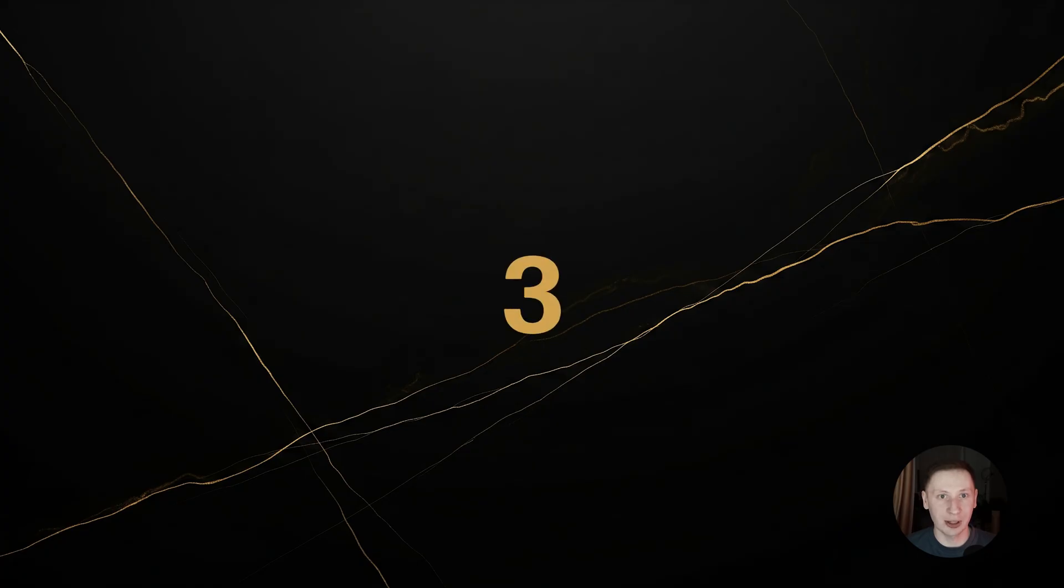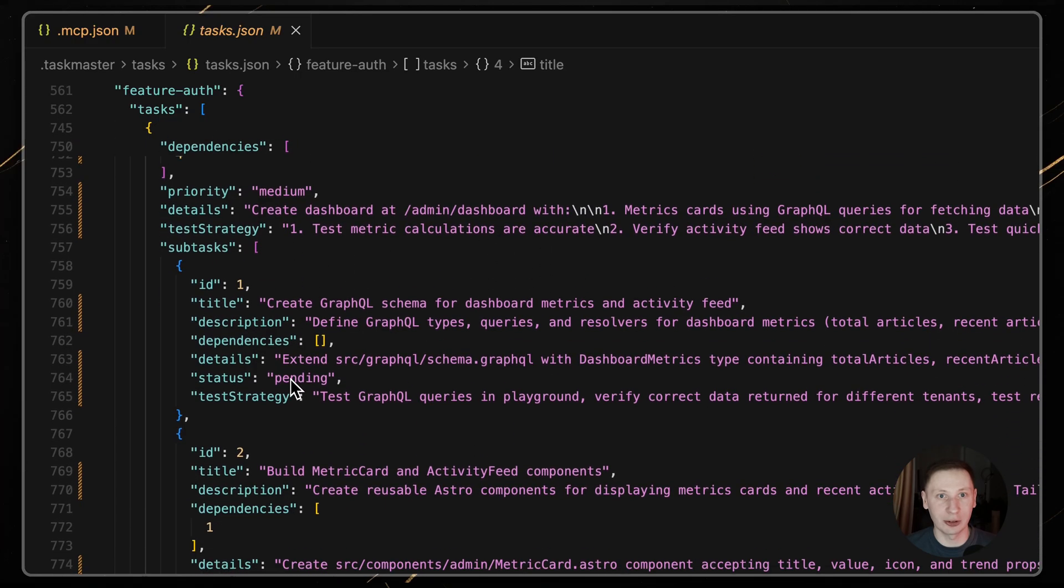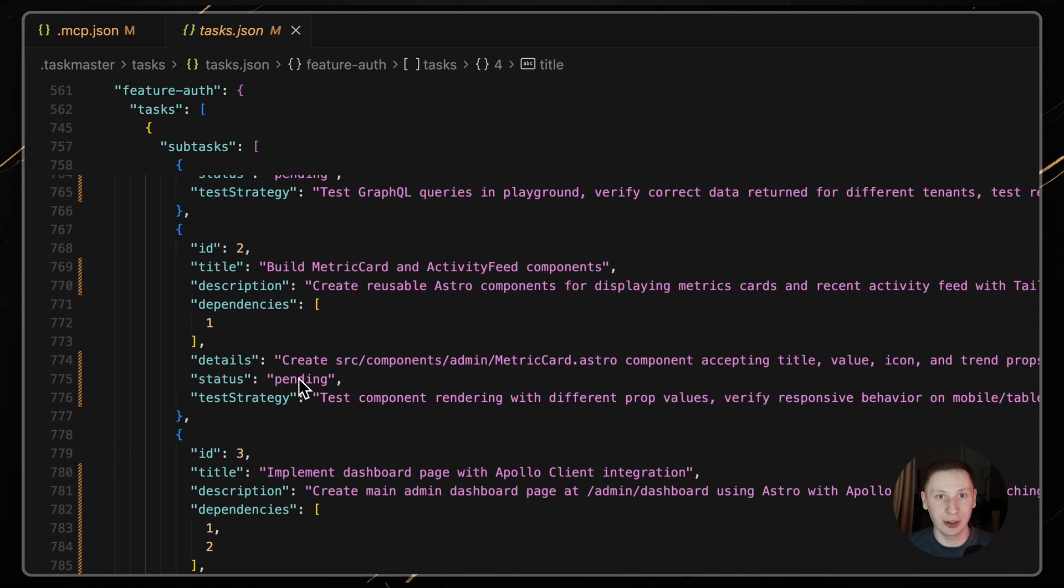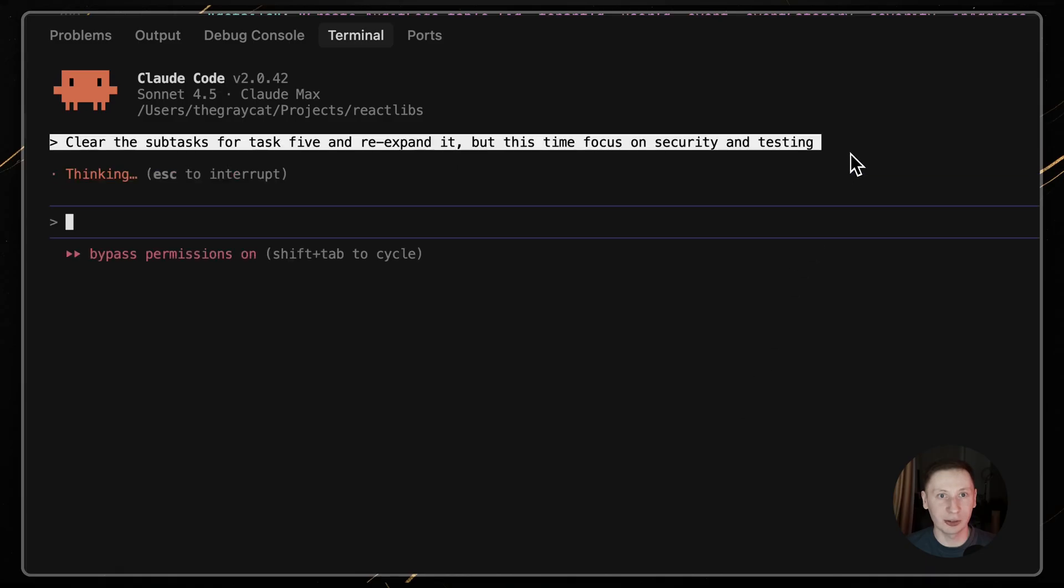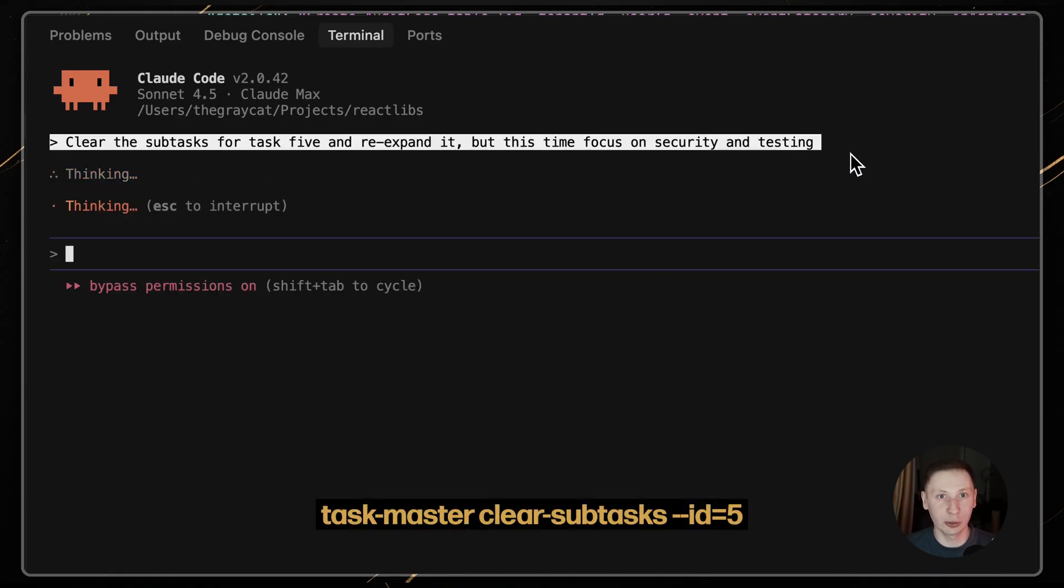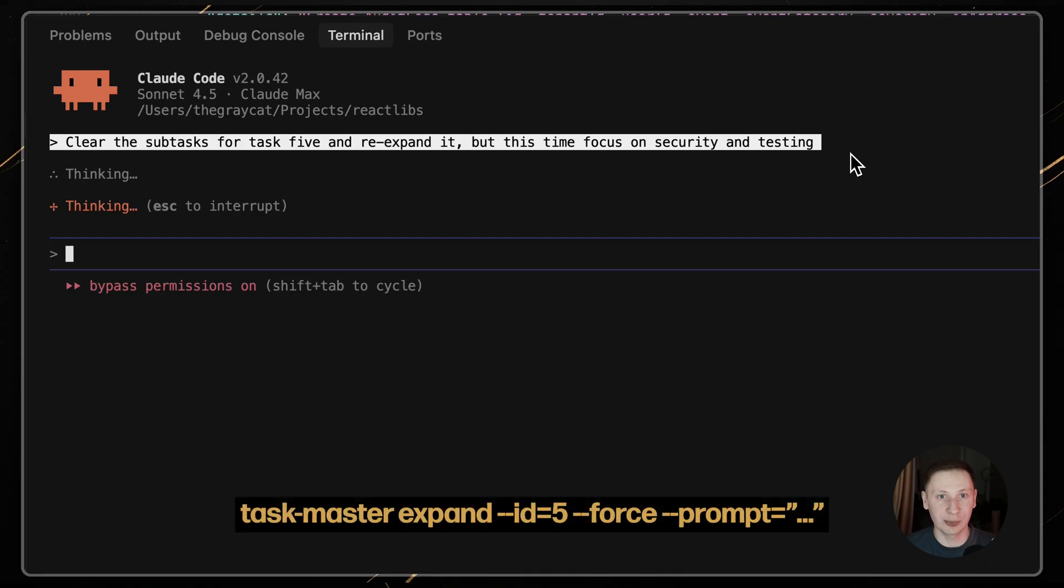Scenario 3. The subtasks are wrong. You expanded a task, but the subtasks are not right. Tell Claude, clear the subtasks for task 5 and re-expand it, but this time, focus on security and testing. Claude will run Taskmaster clear subtasks, dash dash id 5, and then Taskmaster expand, dash dash id 5, dash dash force, dash dash prompt.